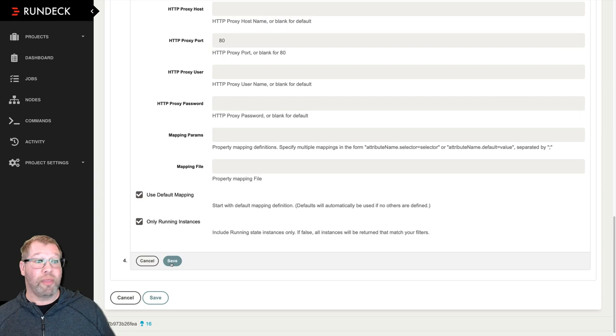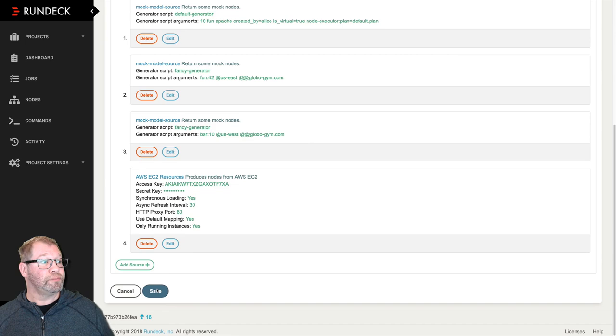I'm going to scroll down and make sure that I save on this panel. And then I'm going to save on the overall editing page.